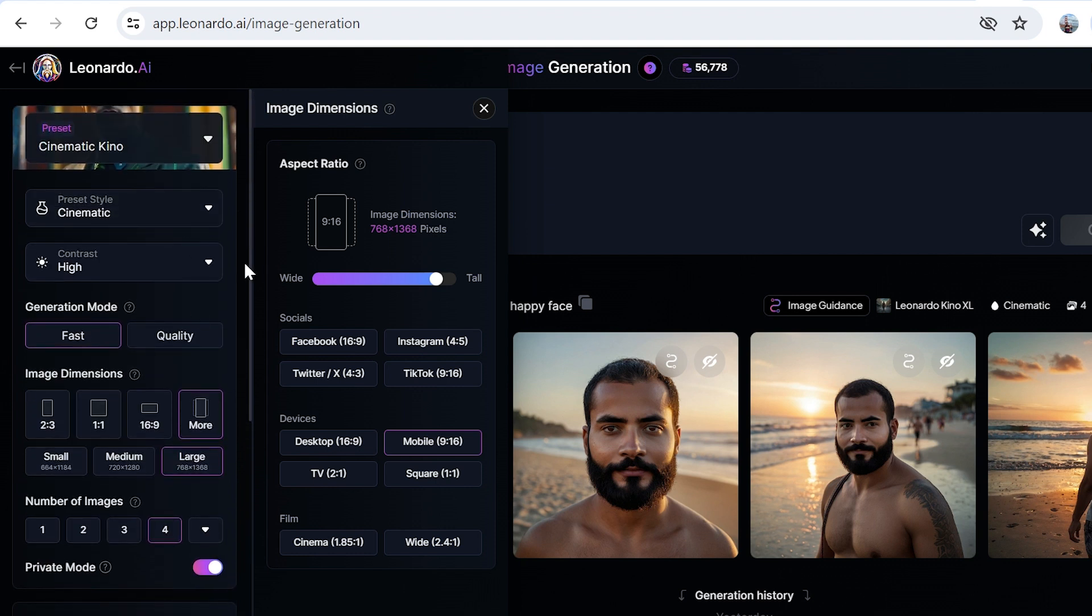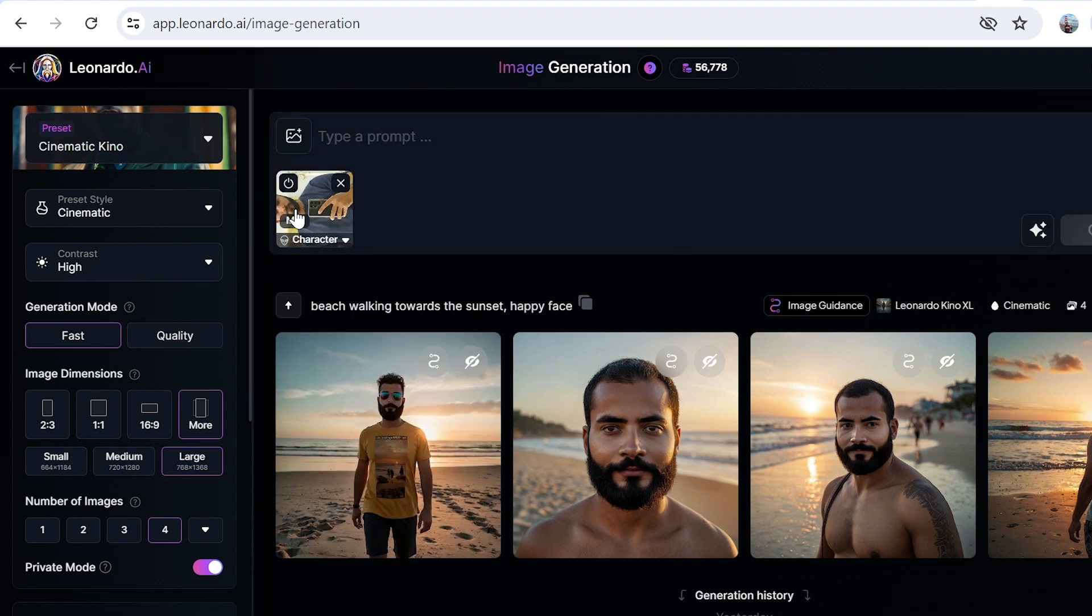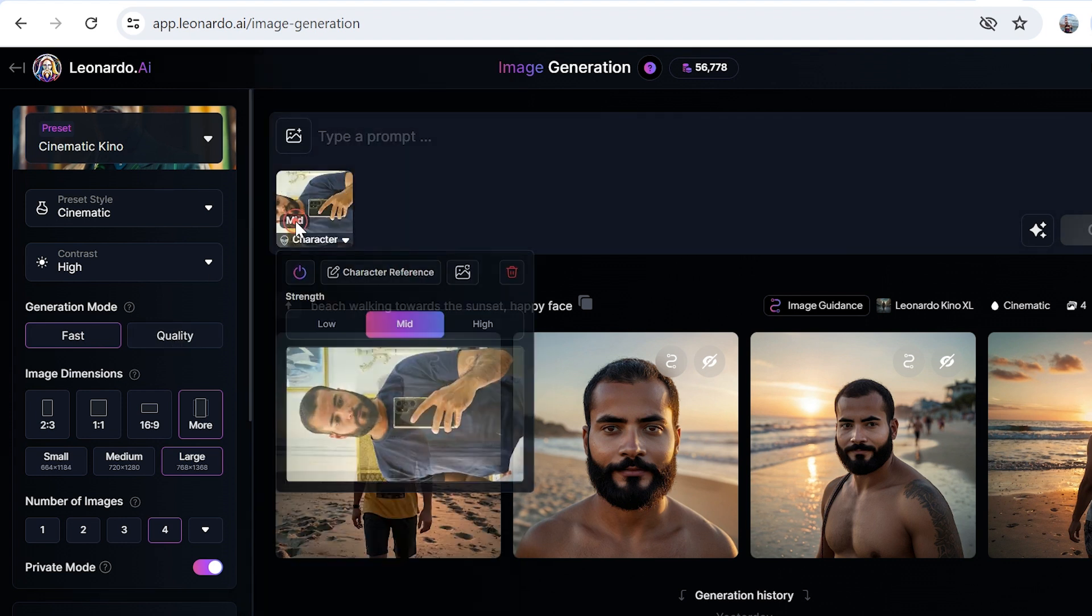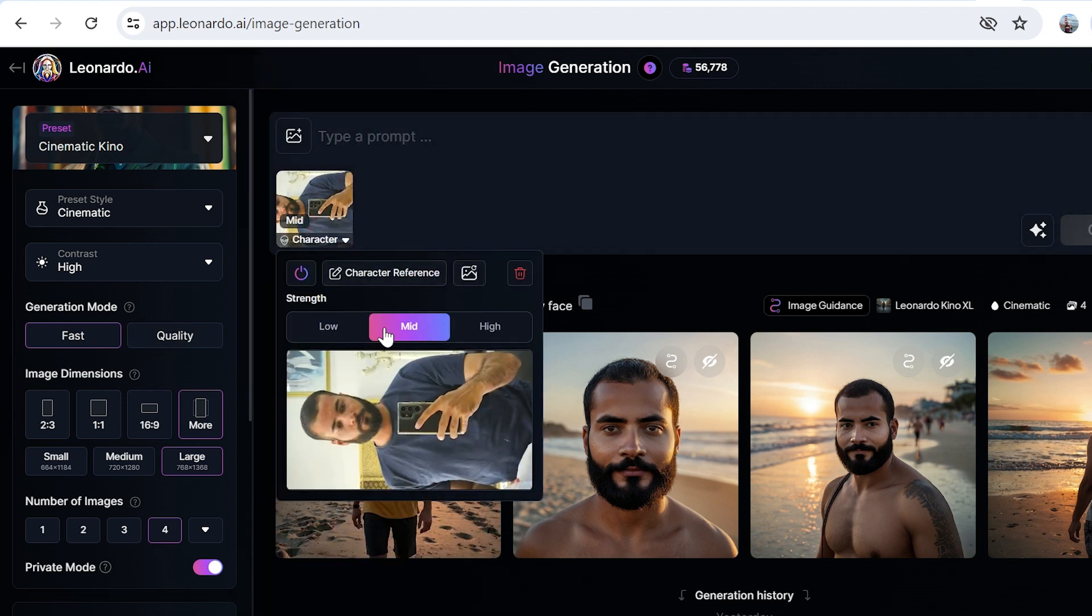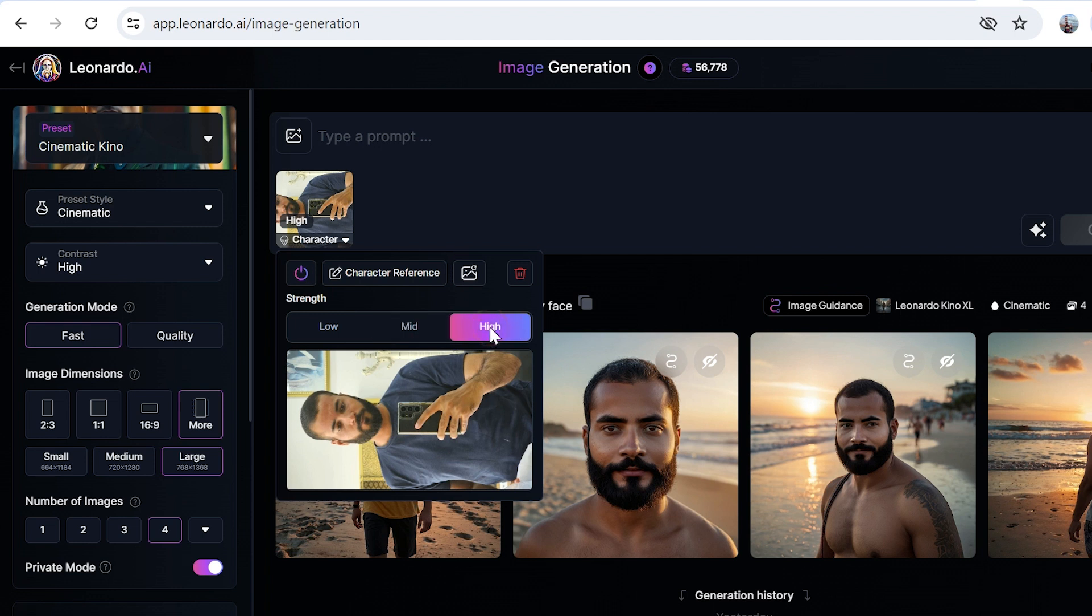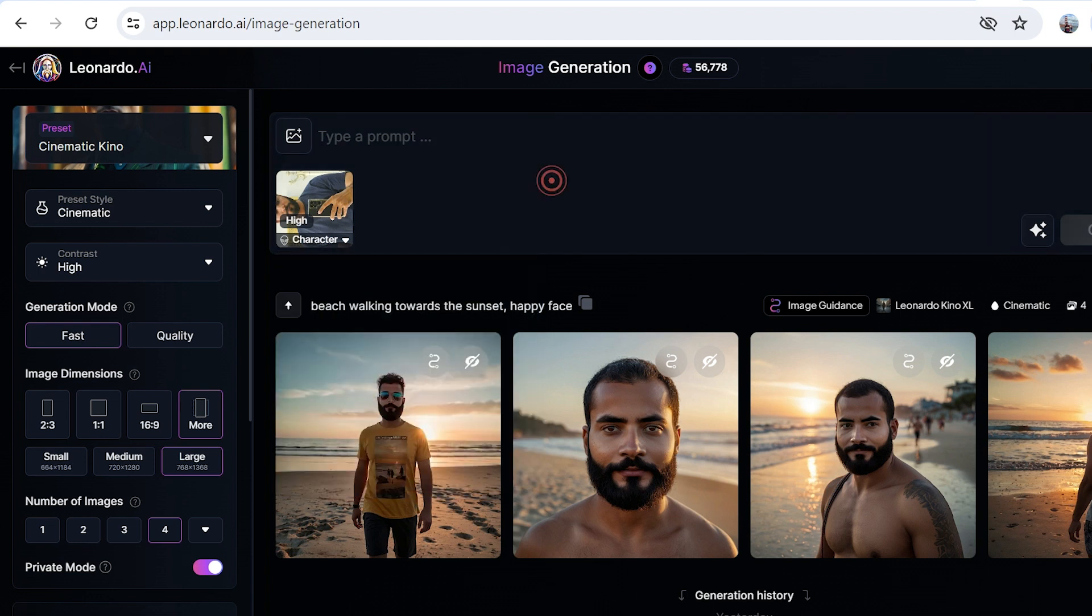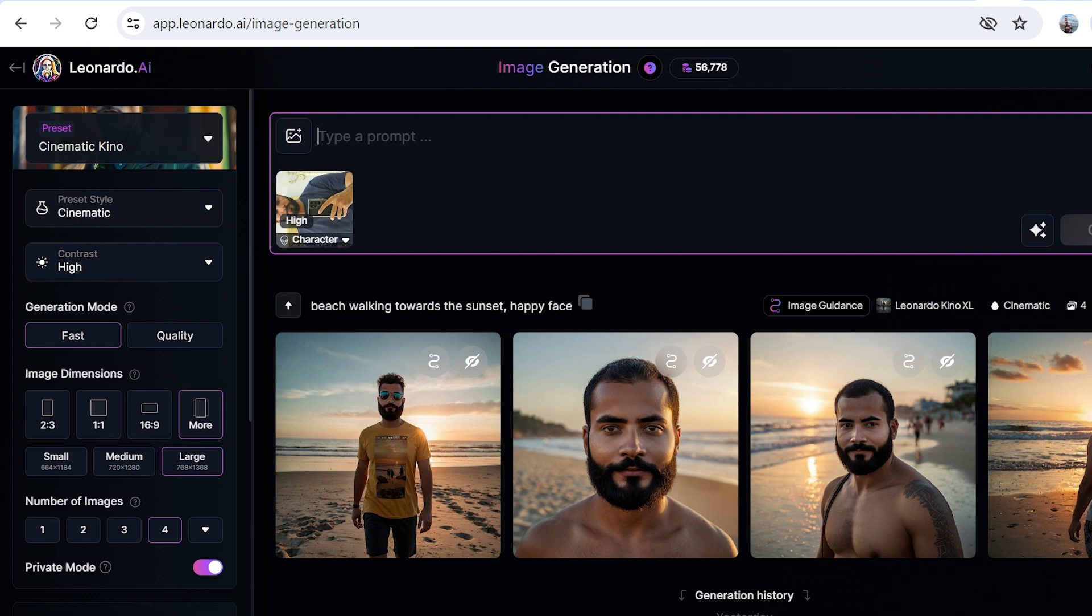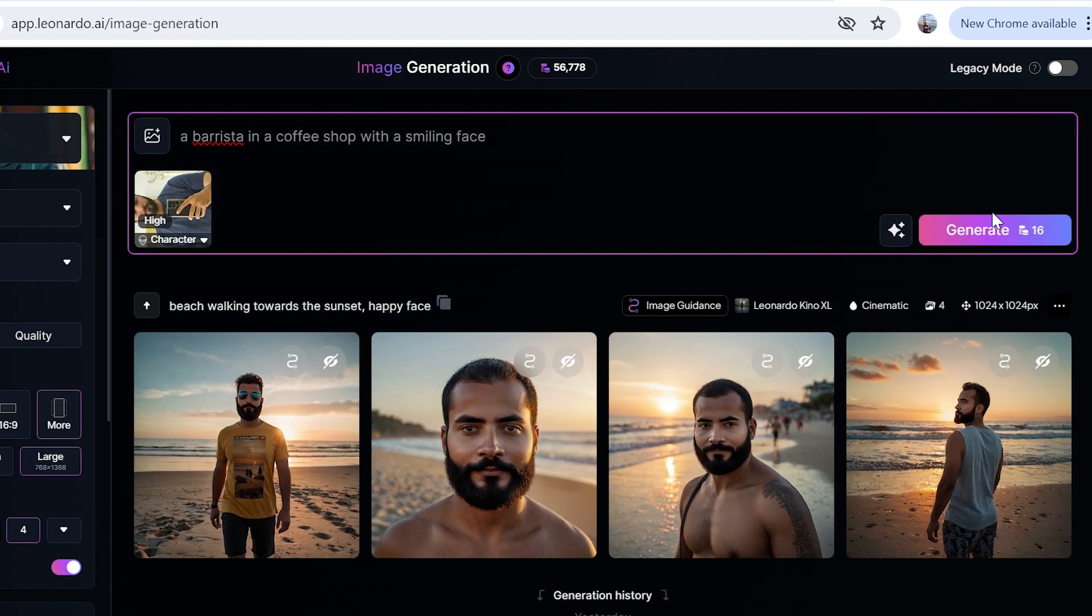Let's come back and let me type a prompt. The strength I want is high, actually. Over here, let's say I want my character to be a barista in a coffee shop with a smiling face.